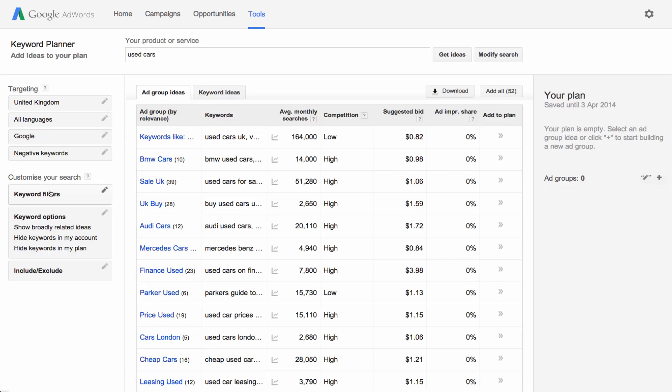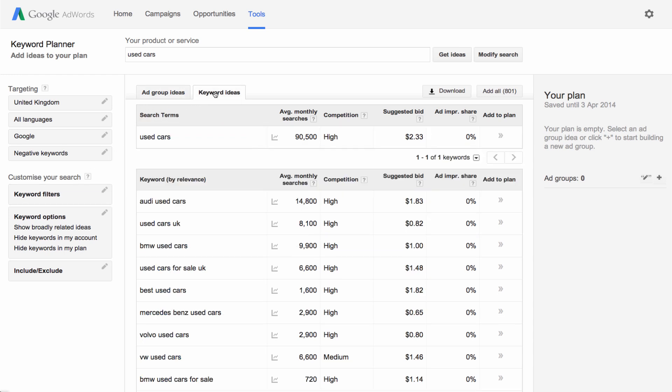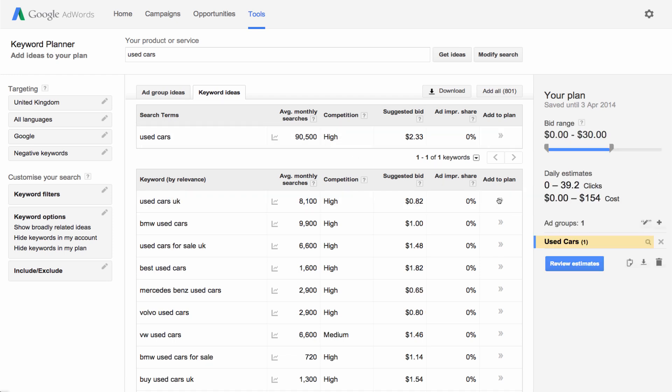Next, you'll see a list of ad group ideas. To find your keyword ideas, click the Keyword Ideas tab. You can decide which ones to add to your plan by reviewing the historical statistics in the table.